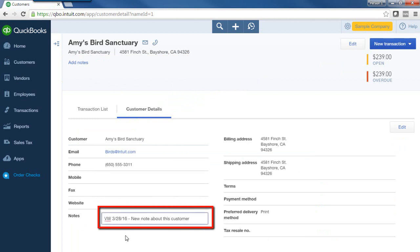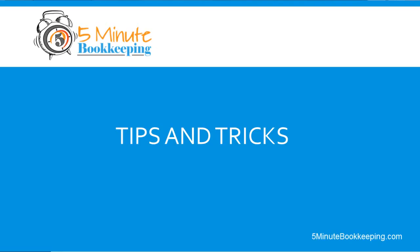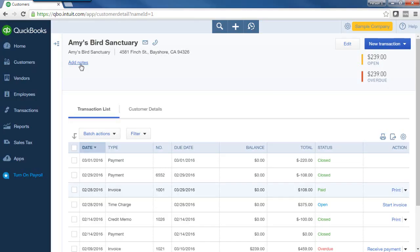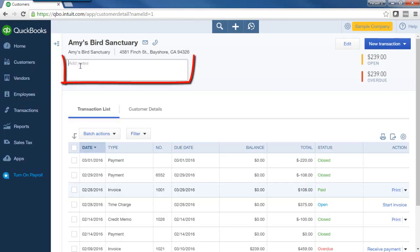Here's another note I entered about this customer. Here's a tip for working with notes: in QBO you can't tag conversations or tag a note for the type of conversation you're documenting. So let's say it is a collections note that I'm tracking — I'm going to enter my initials, the date, and in parentheses put that it was a collection note.